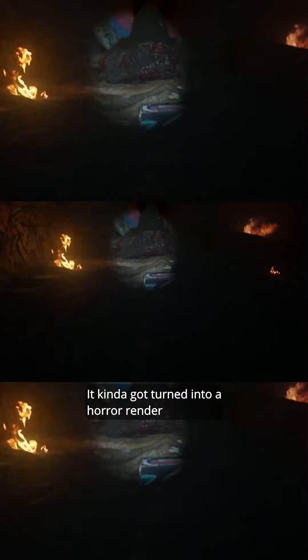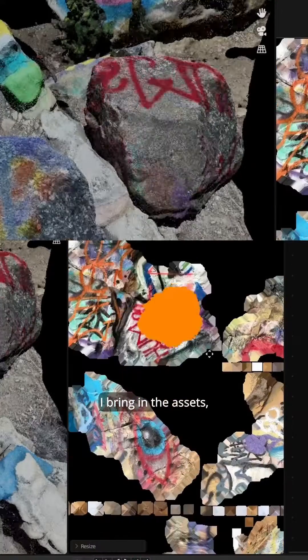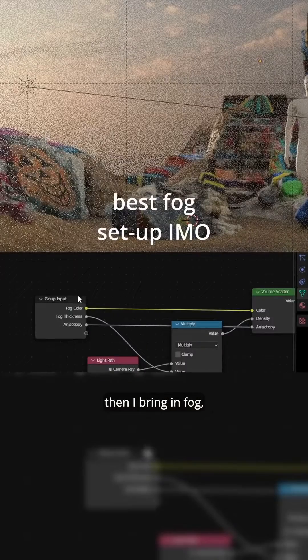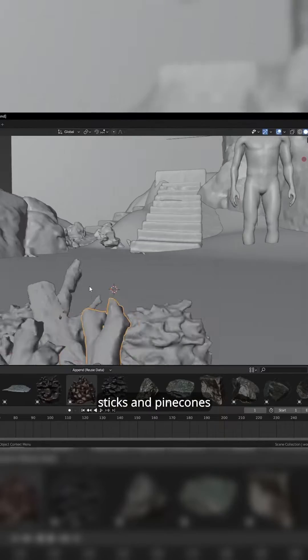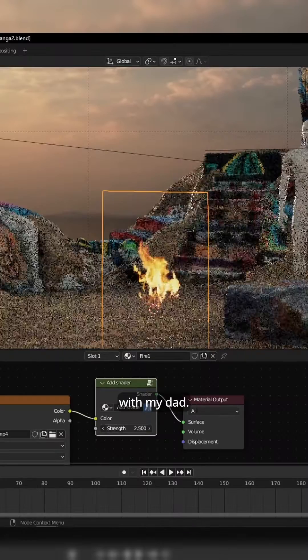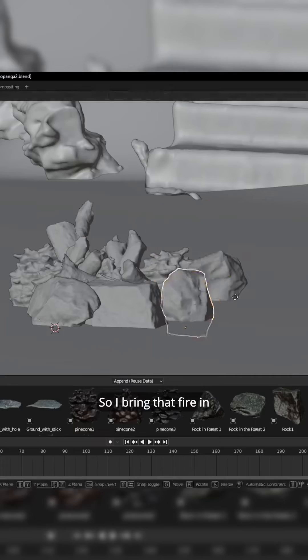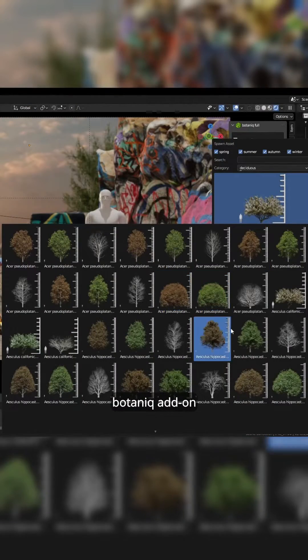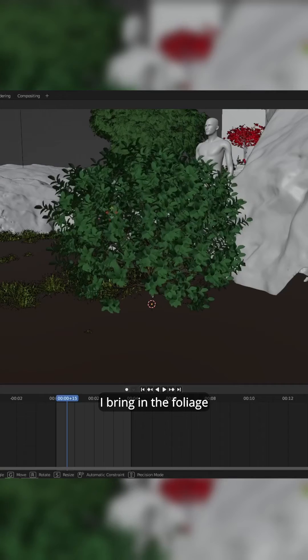The first time I tried this render, it kinda got turned into a horror render — but that's another story. I bring in the assets, shape the ground, then bring in fog, then photoscan sticks and pine cones. Last year we recorded some fire assets in our backyard with my dad, so I bring that fire in. Then photoscan rocks and ground, and by using Polygonic's Botanic add-on, I bring in the foliage.